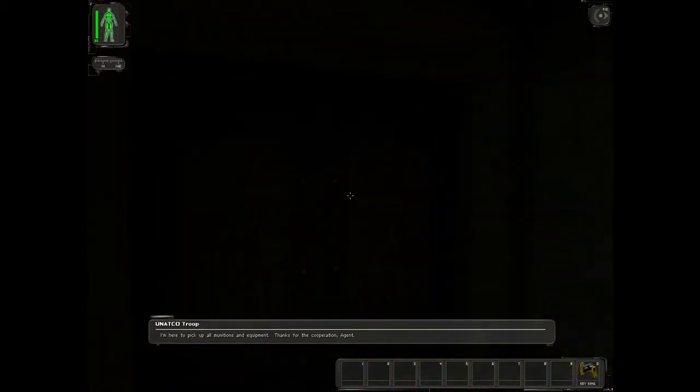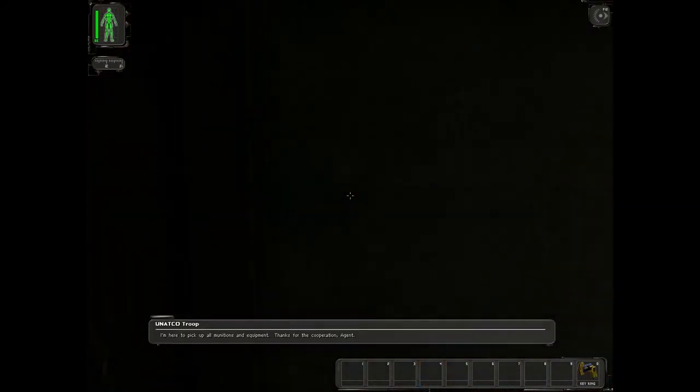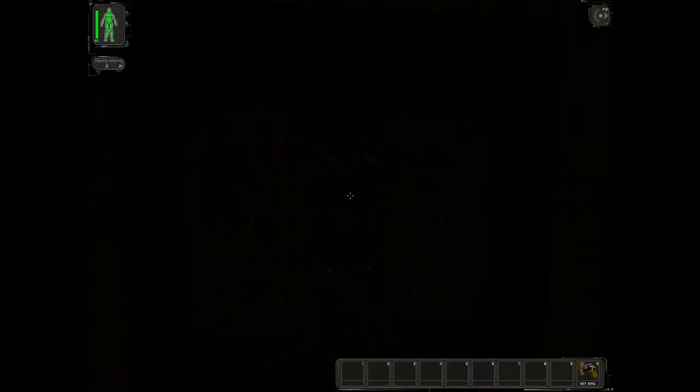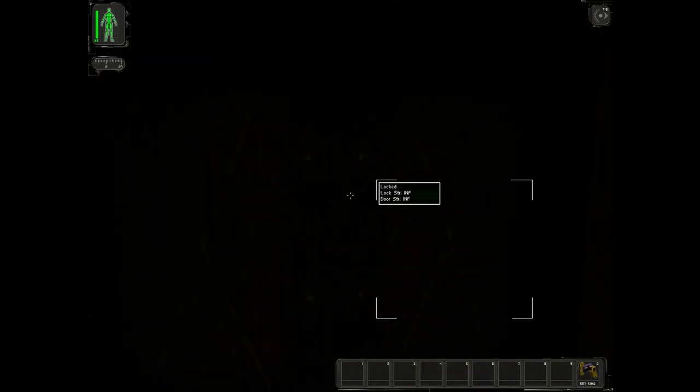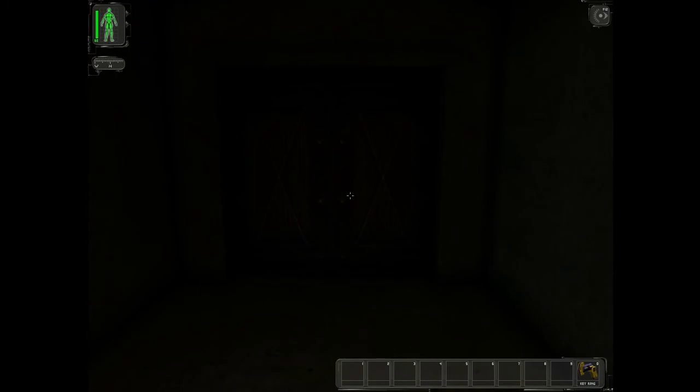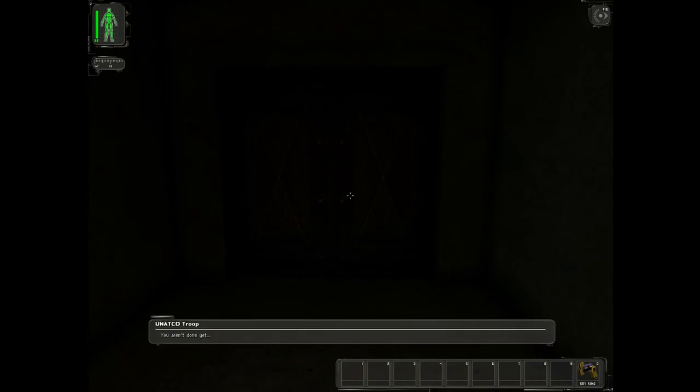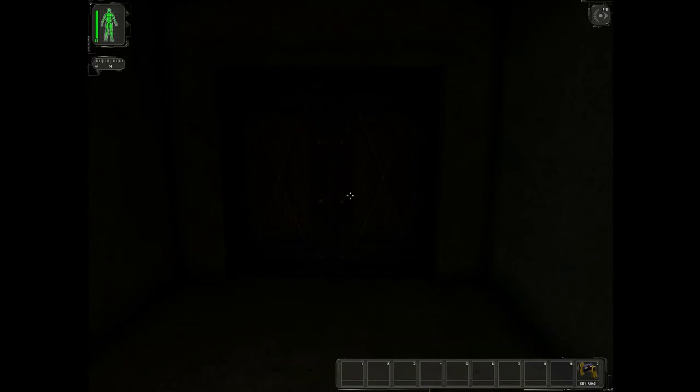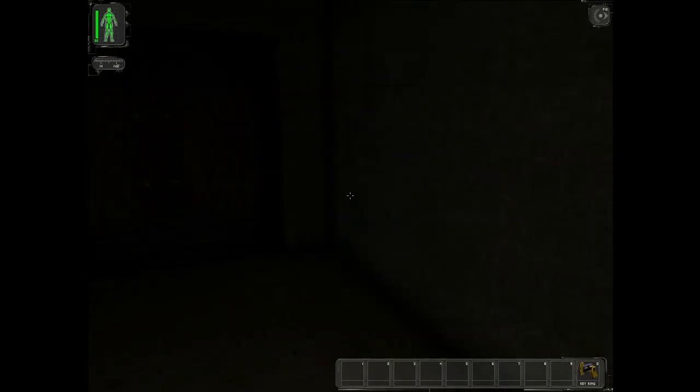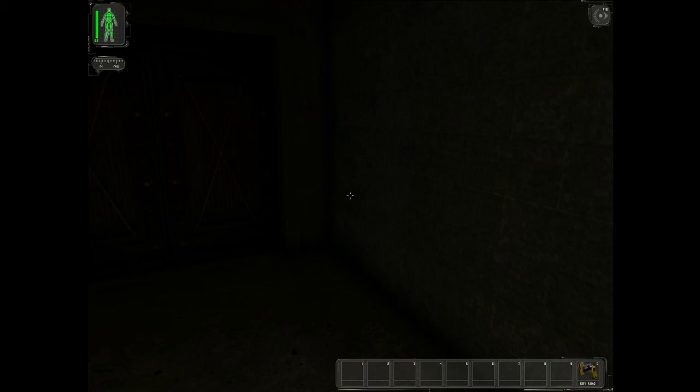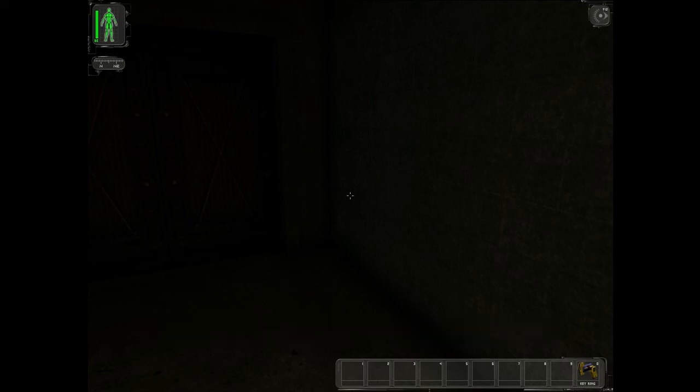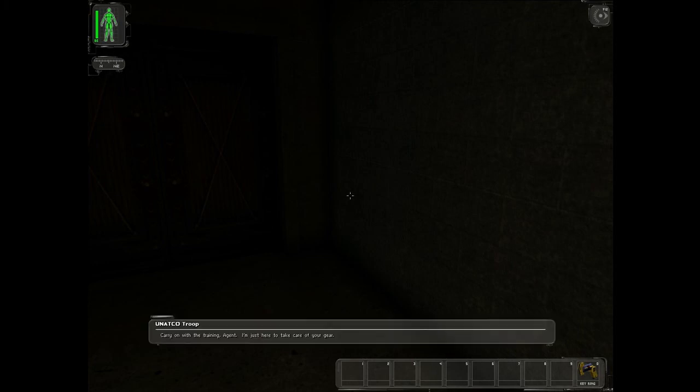I'm here to pick up all munitions and equipment. Yep, no. Thanks for the cooperation. This is too dark. This game is way too dark. I need, if you want me to continue this footage. You aren't done yet! Shut up! Okay, if you want me to continue this footage, guys, tell me how I can fix this brightness, cause this is awful. This is some of the worst. Got you running the course, huh? Don't sweat it. Everybody has to do it once, even the special agents. I mean, yeah, there's some interesting stuff. I mean, this is an old game and still got a lot of amazing stuff about it, but it doesn't mean that it's a good game. It means it's an innovative game, but it's not a good game.